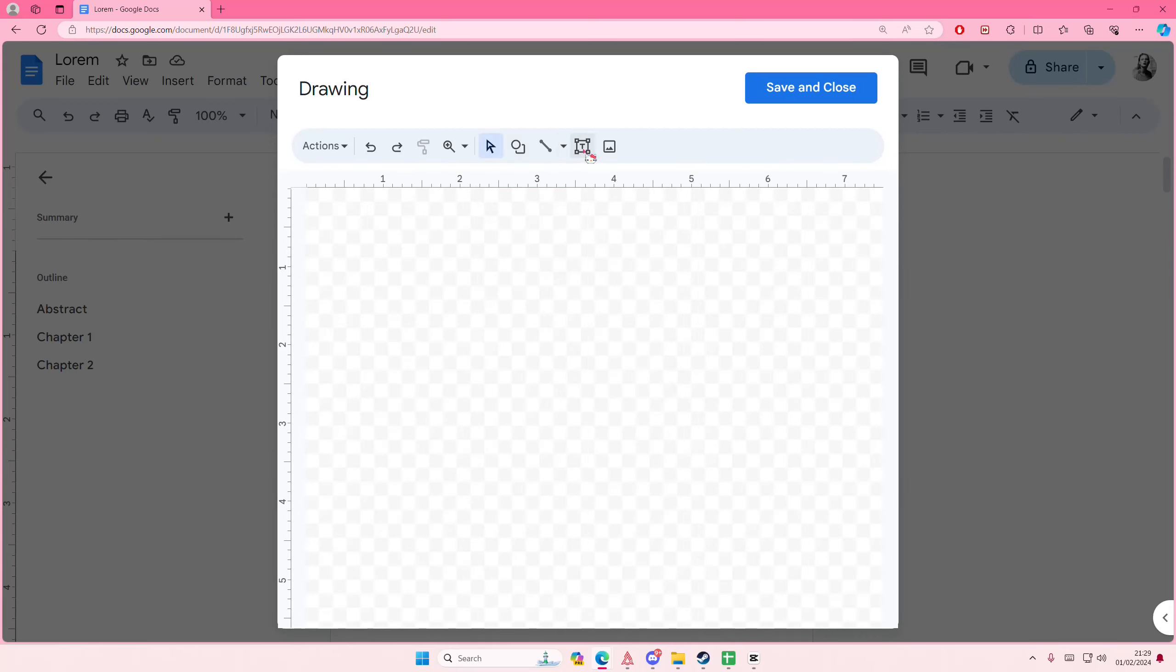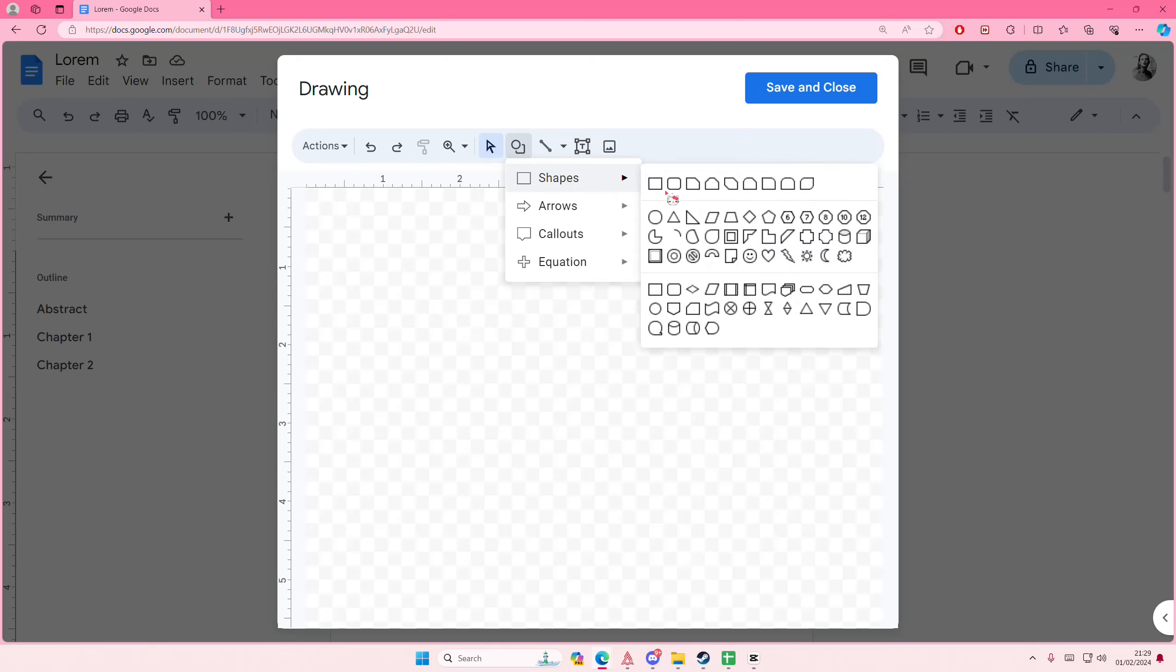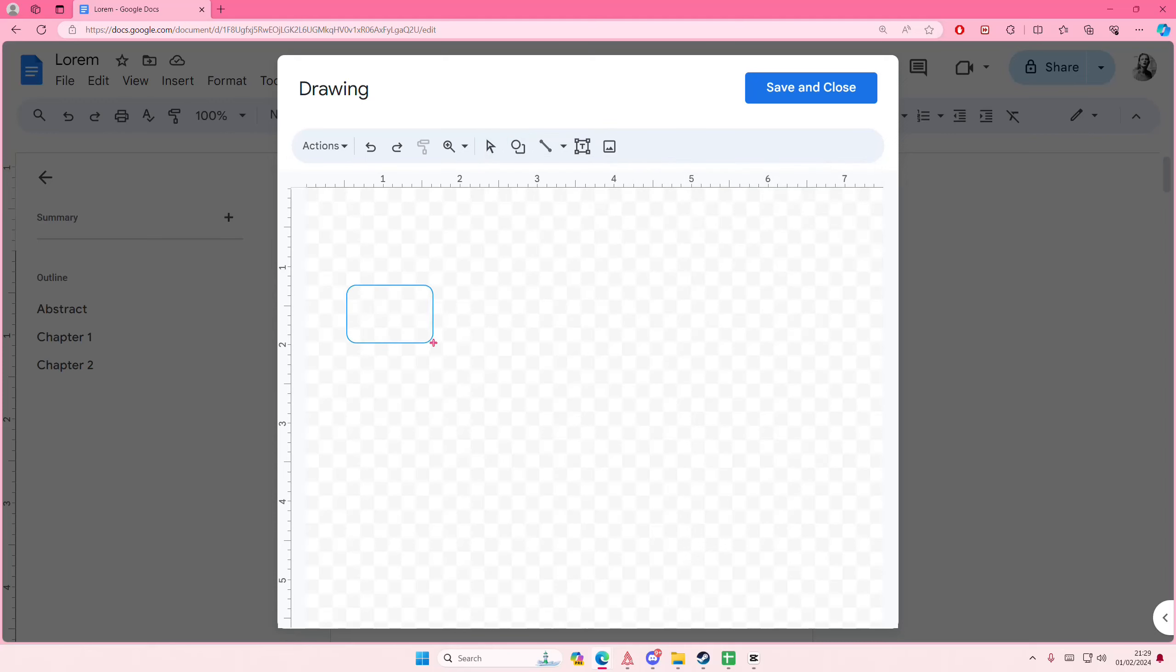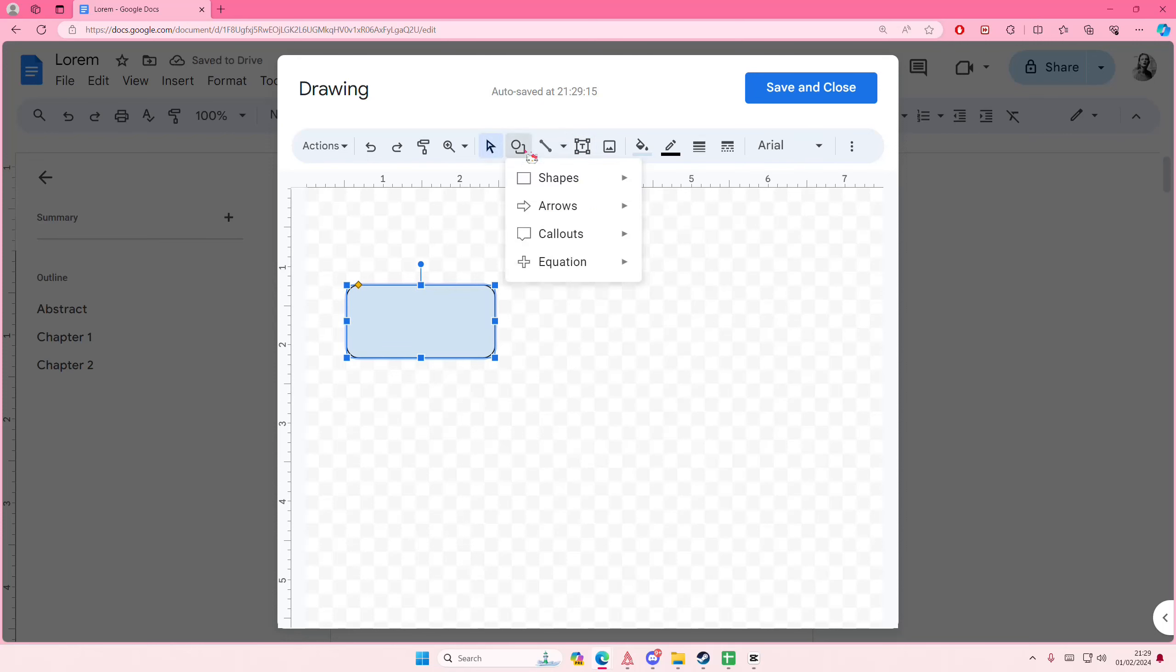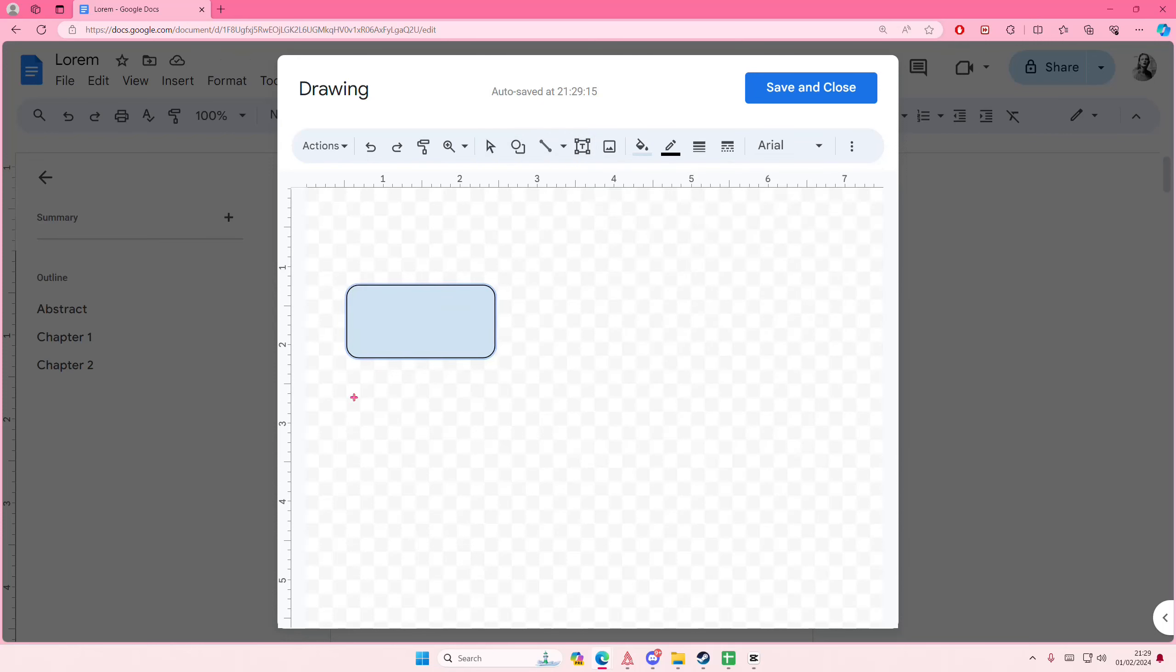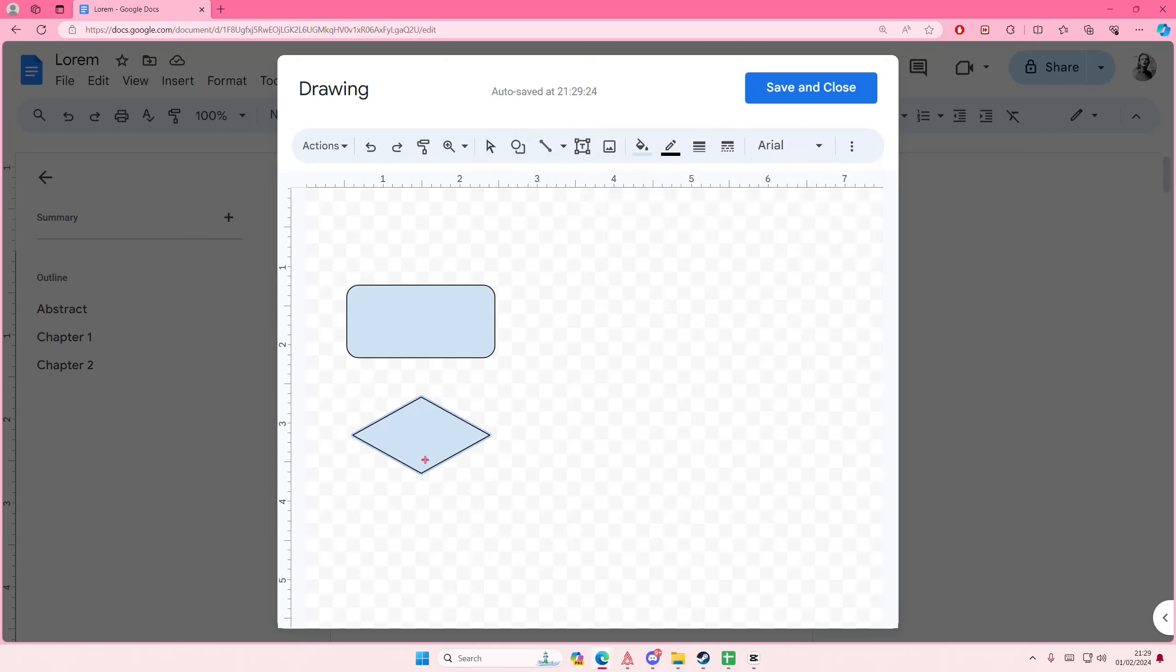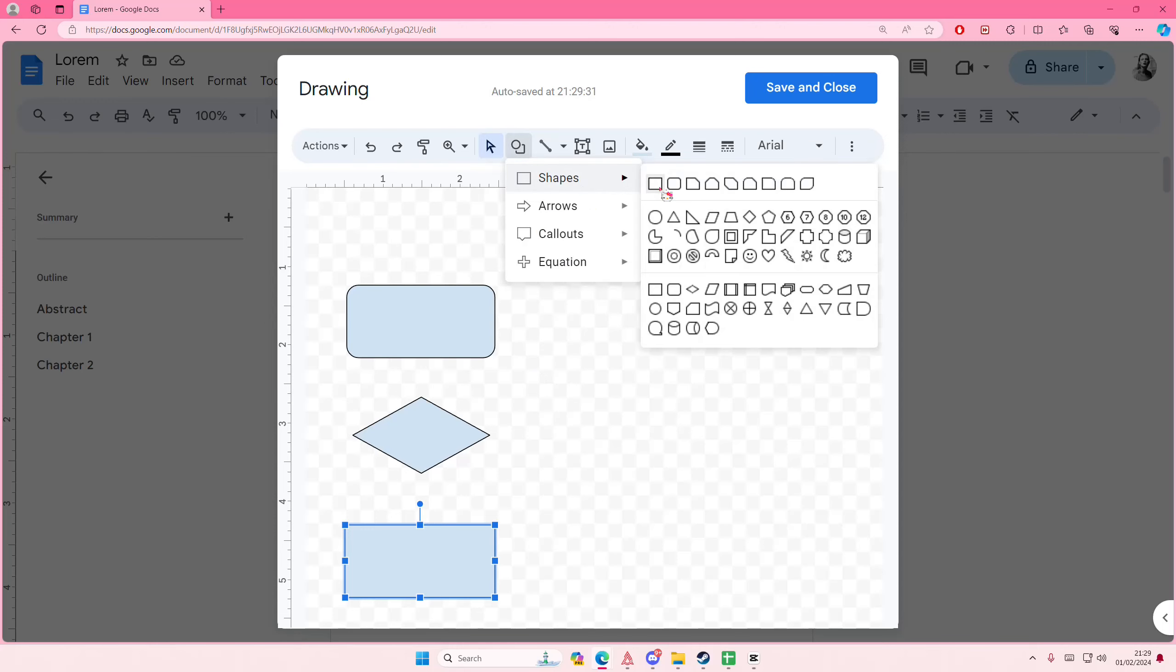select the shape tool and then select any shape that you want, for instance like this one. Then add another shape like this one, and then another one, maybe this one. Then I'm going to add another one here.